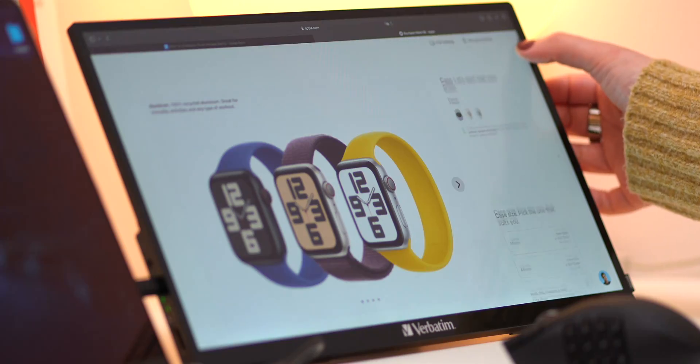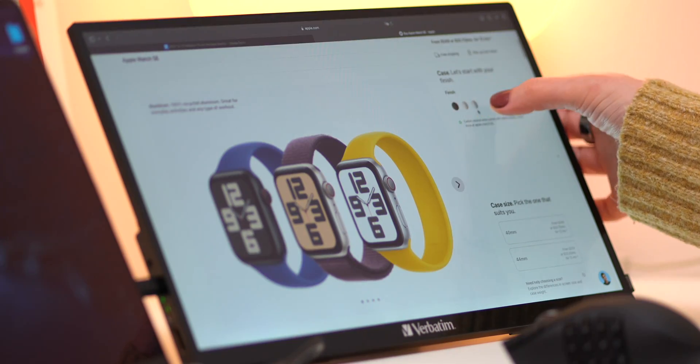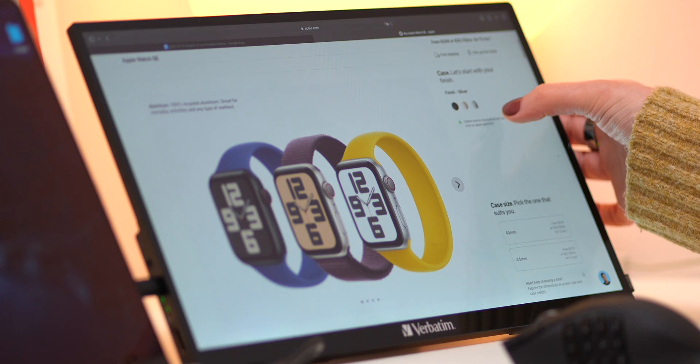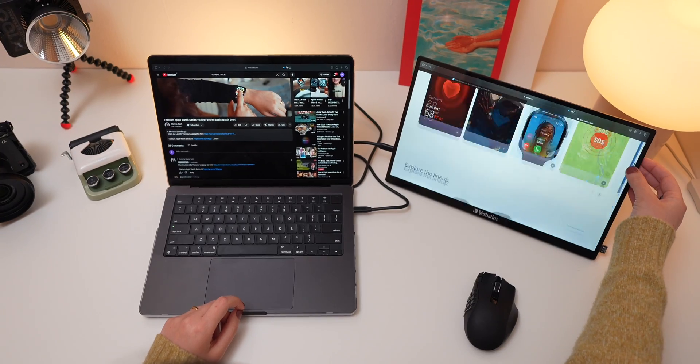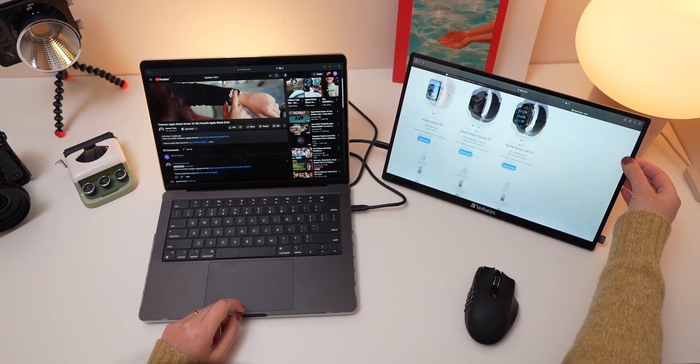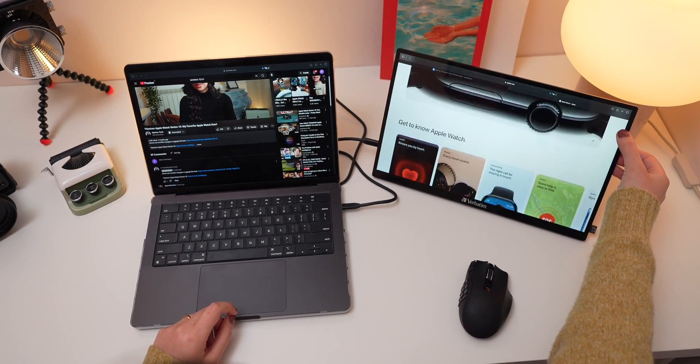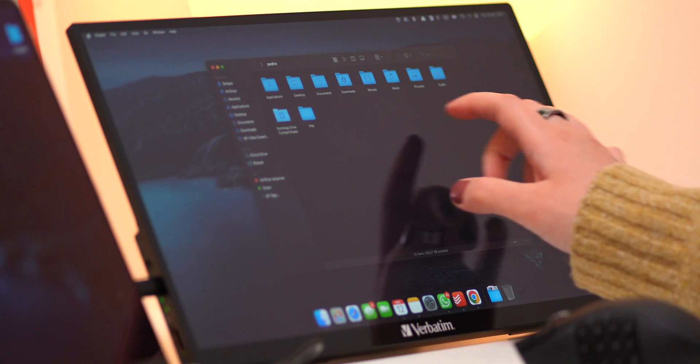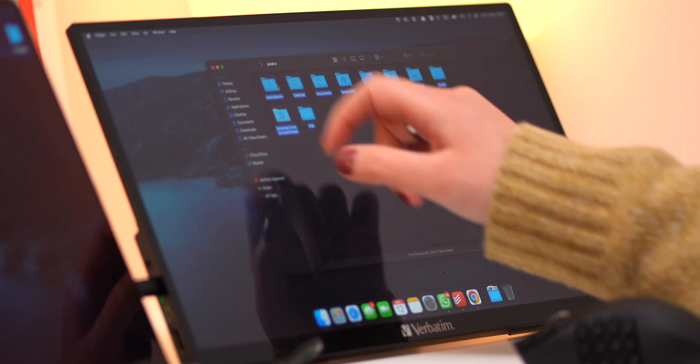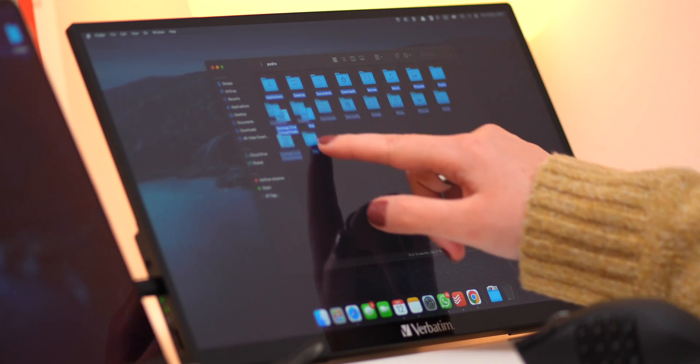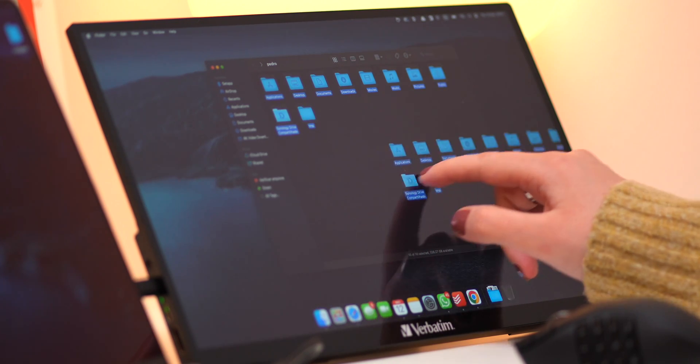The touch screen feature is also a great addition, even though I don't use it as much, it's very responsive, so whether you're scrolling through documents, dragging windows or interacting with apps, it feels natural and easy to use.